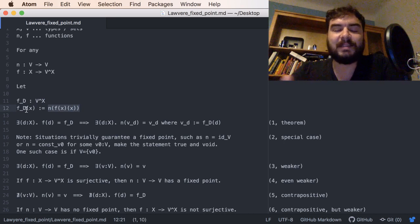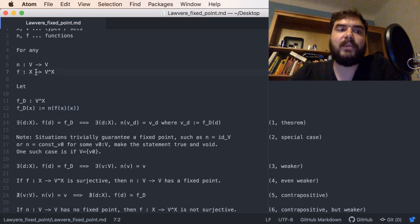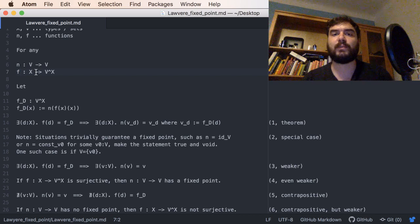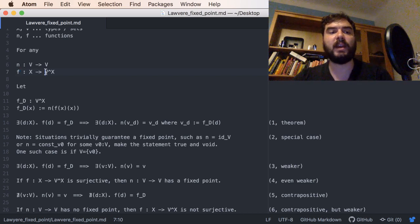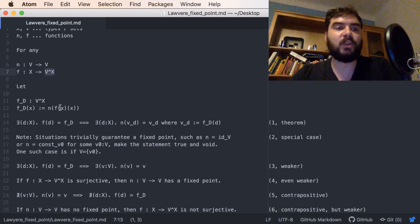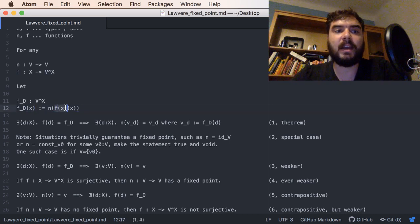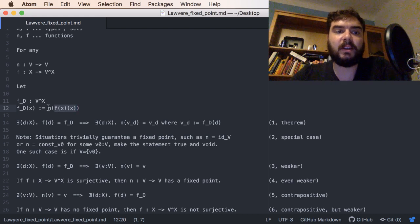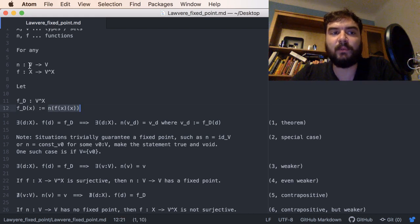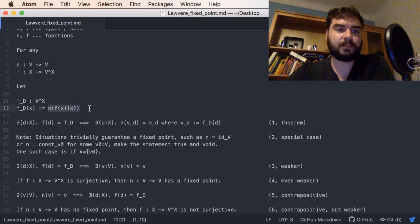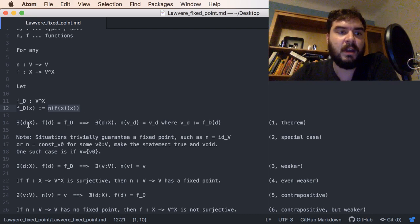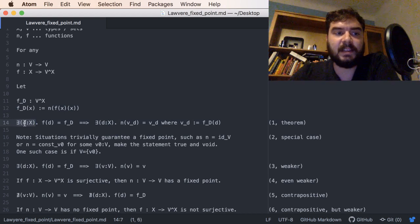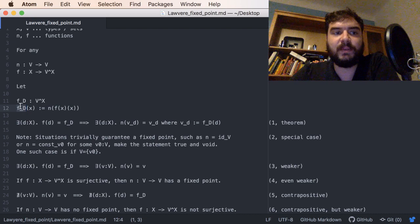We define another function that sits in this function space by the diagonal construction. F is such that you can plug in values of X twice: given any x in X, you apply F to x and get some function from X to V, then apply that function to x again, giving a value in V. Now we can apply n to it — we've produced a value in V. This is just the general definition, and now the theorem is basically the following observation.